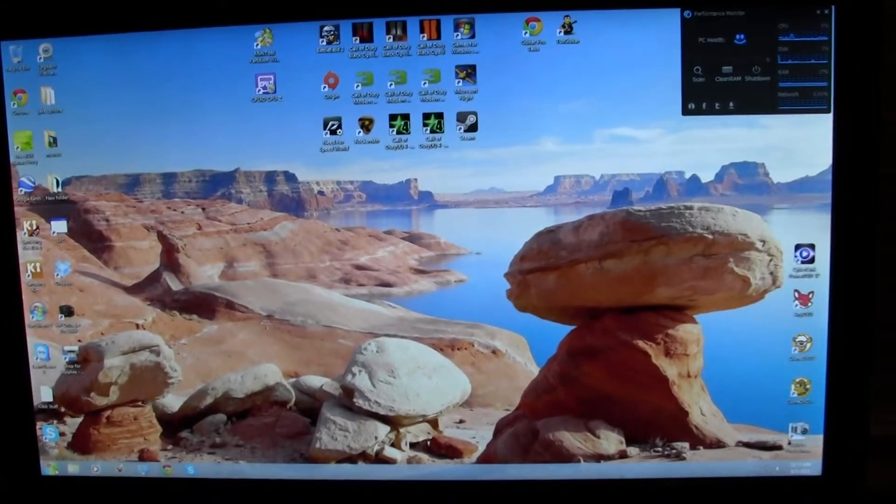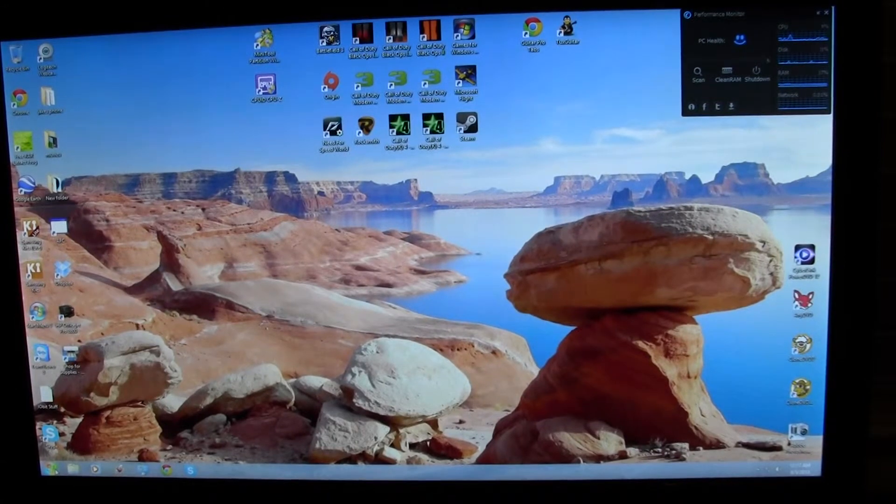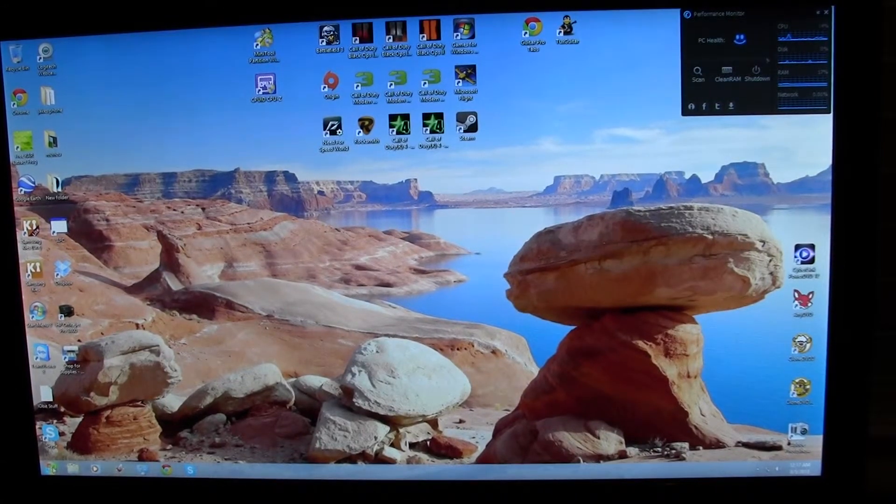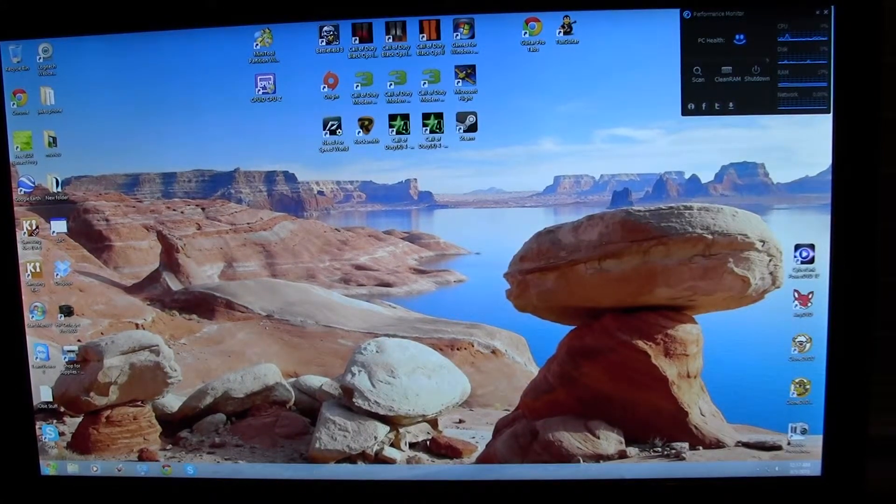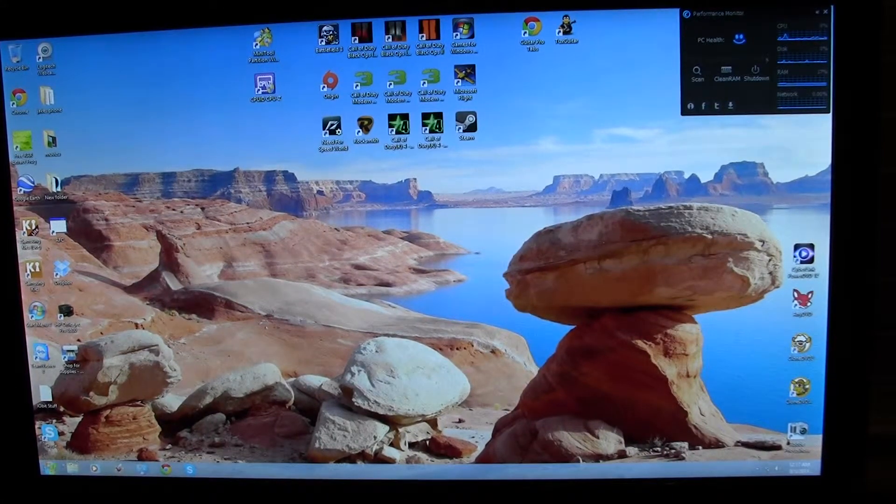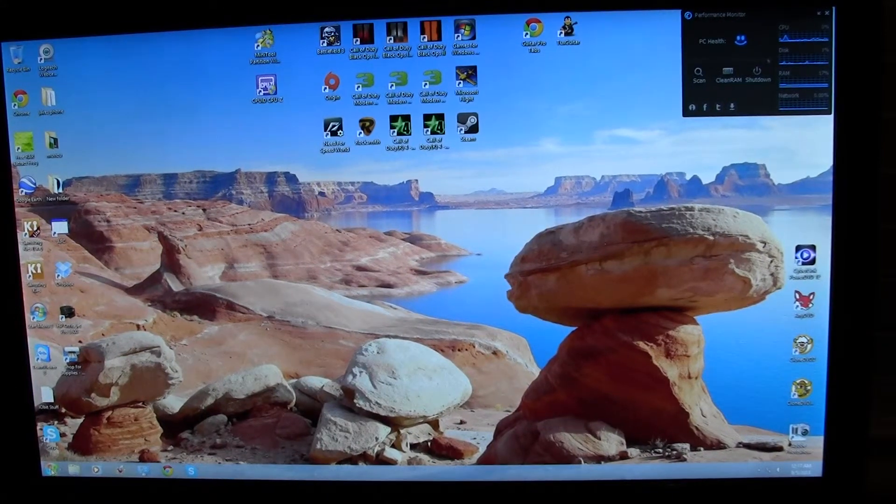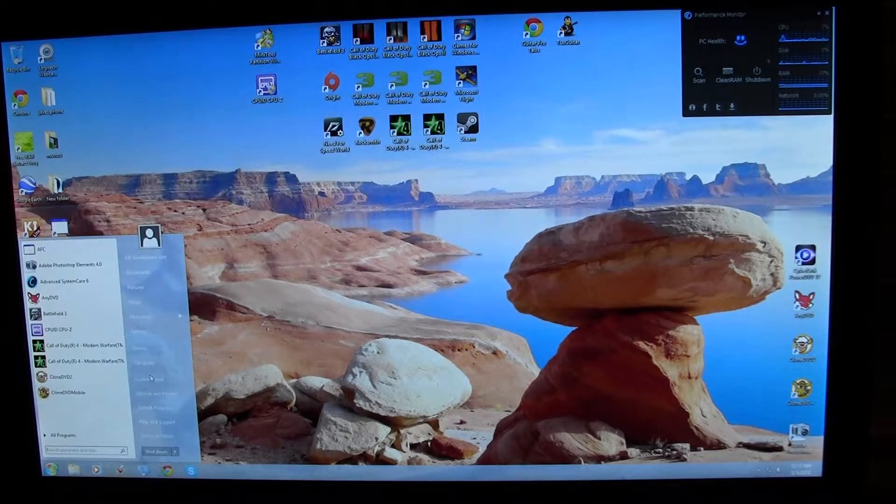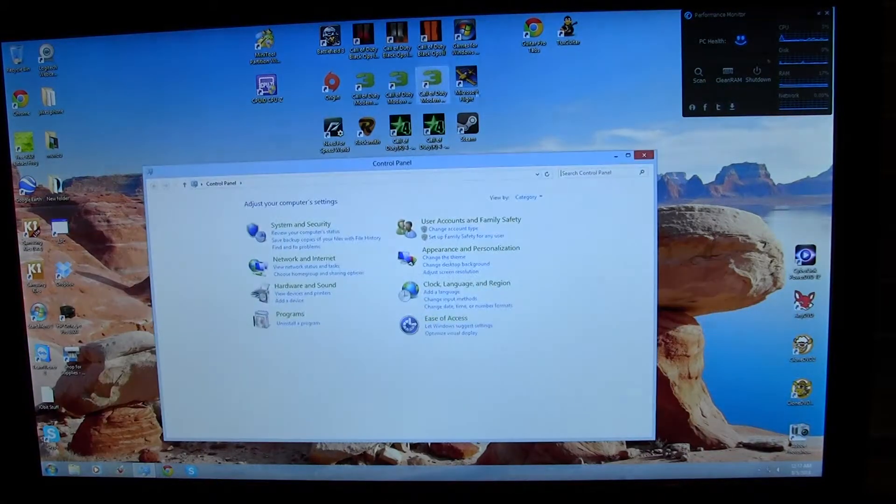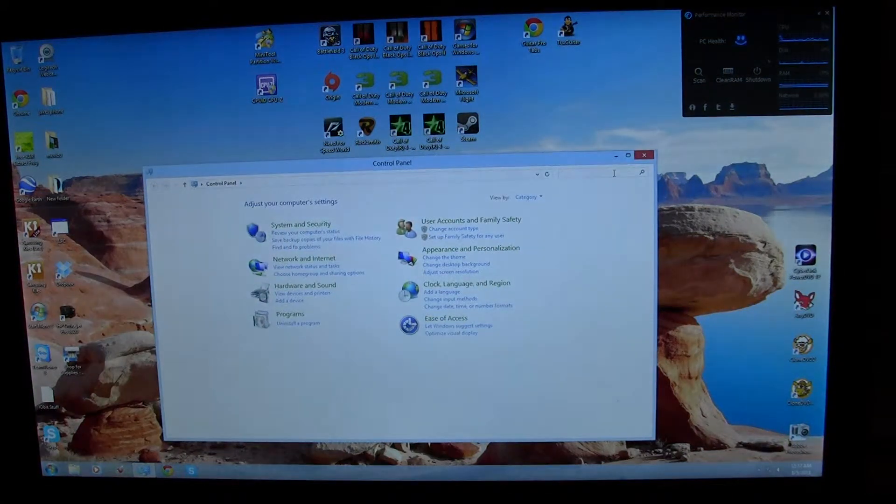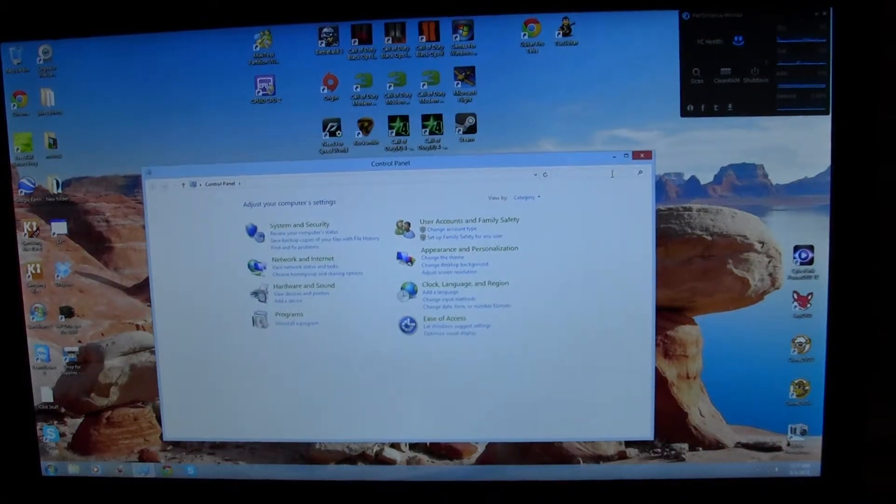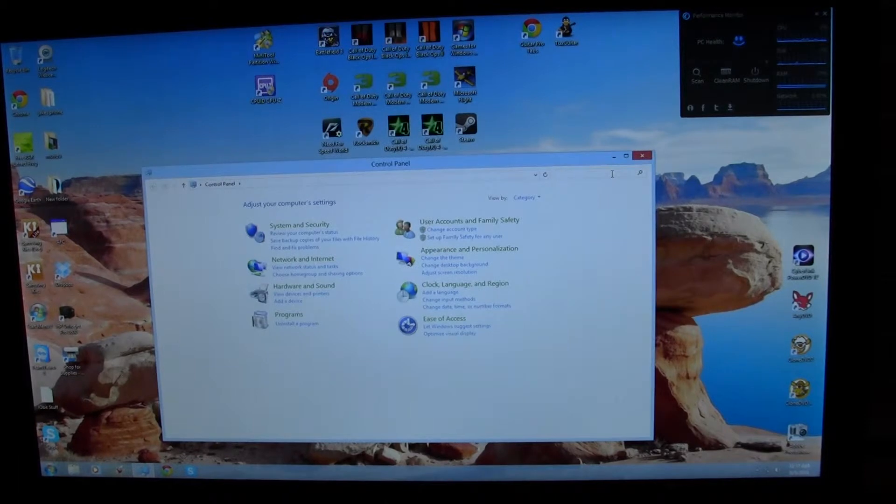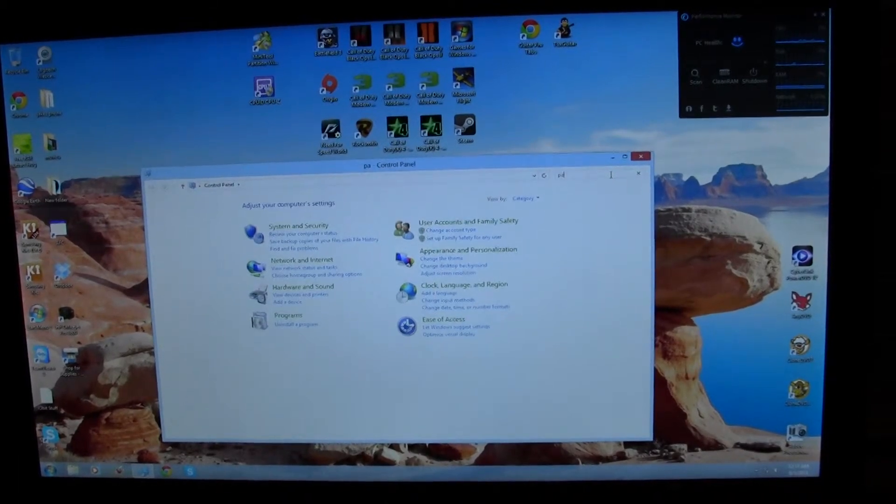In order to set up a partition, you need to go into your Control Panel. In the search, I would just type in partition.